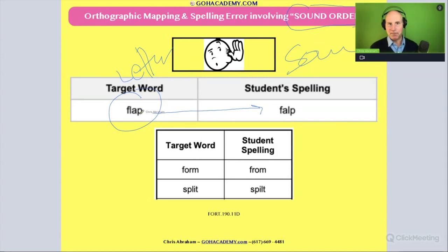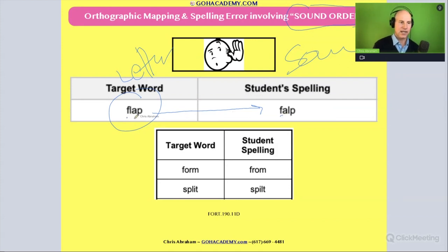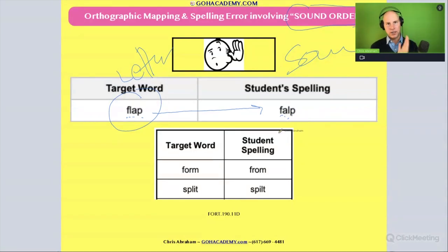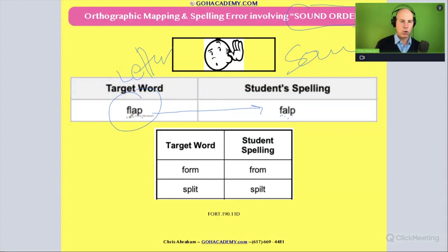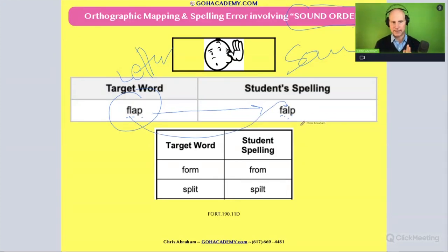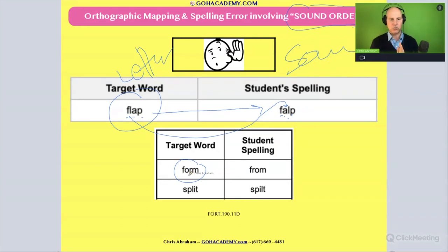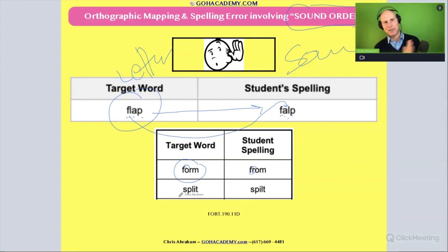For example, in the word 'flap,' the student gets all the sounds represented in graphemes, but the order of some sounds is in the wrong place. Or with the word 'form,' they write 'from' — all the sounds are there, just in the wrong order. The R is moved to the wrong place. Or with the word 'split'...